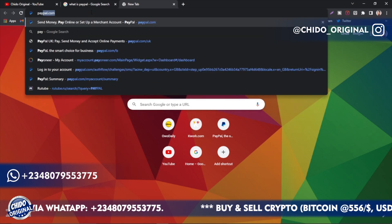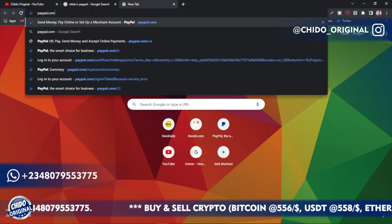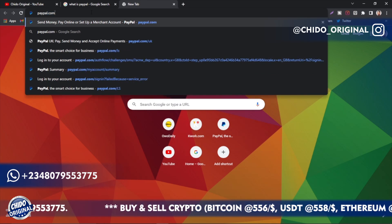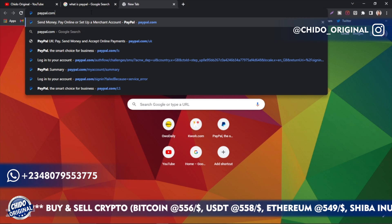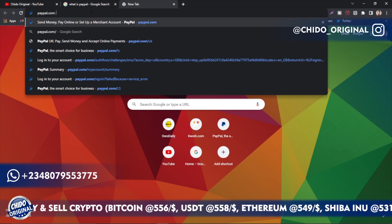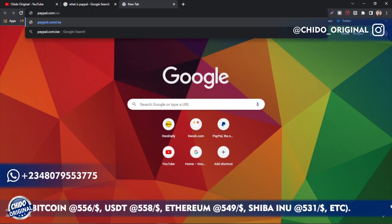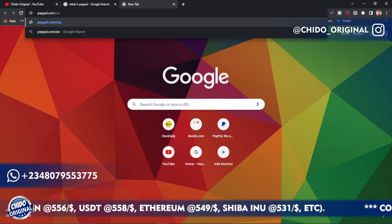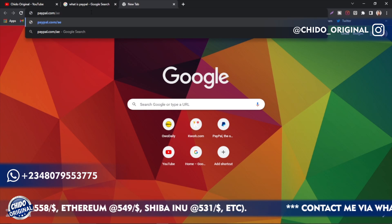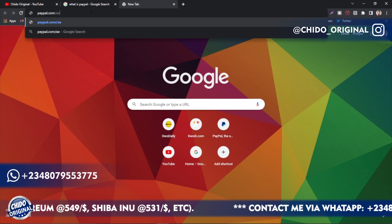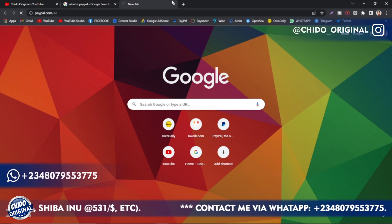Here's the interesting part: you have to go to paypal.com/ae — 'ae' stands for United Arab Emirates. So you are creating this account using the UAE interface, not the Nigerian interface. That's the key difference. Click on that and it will load up.